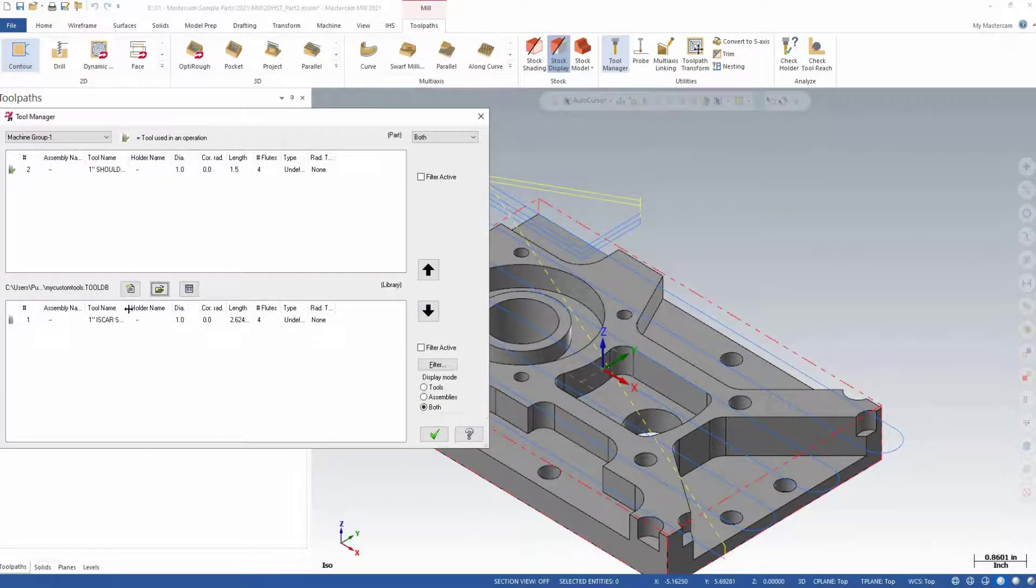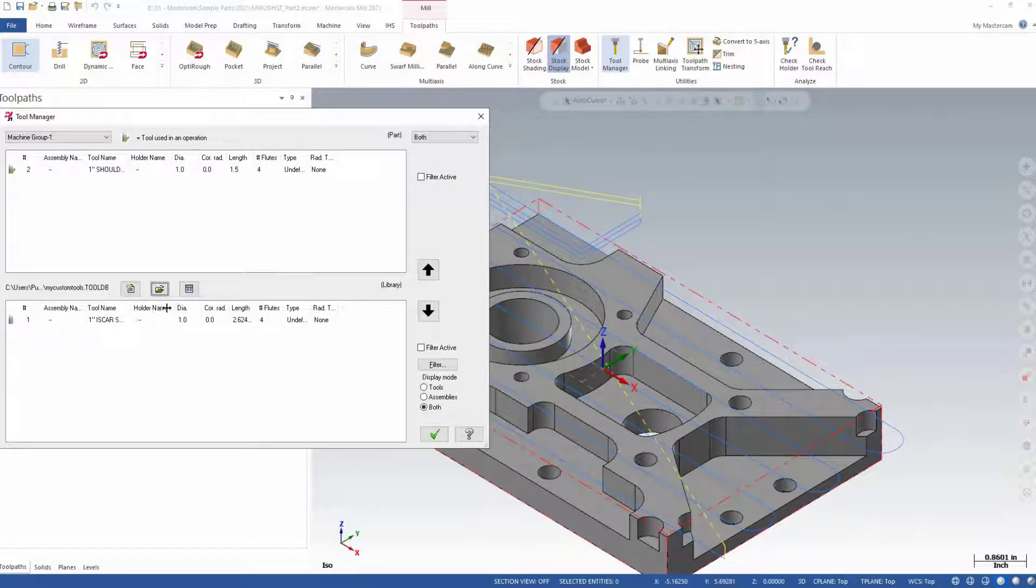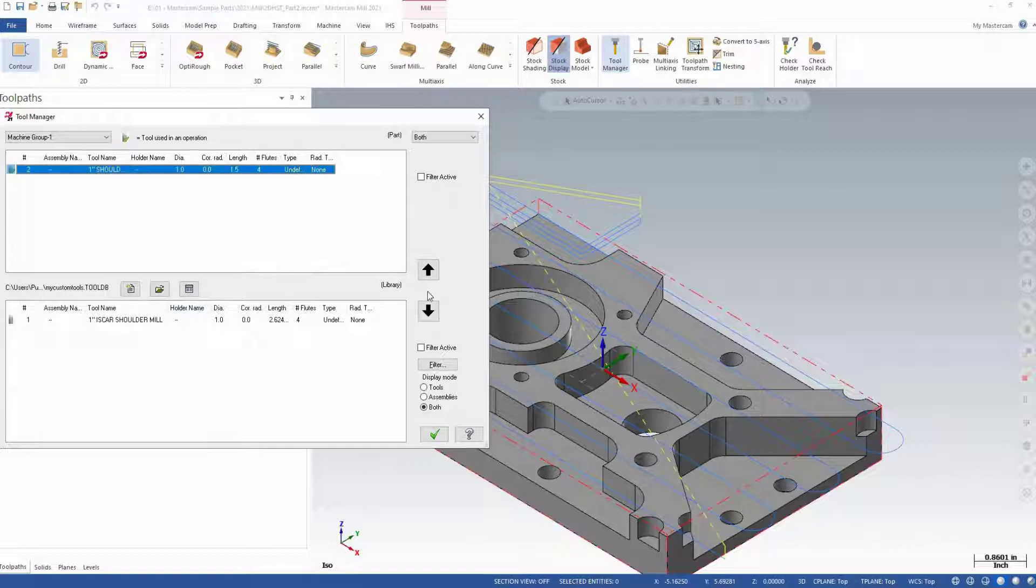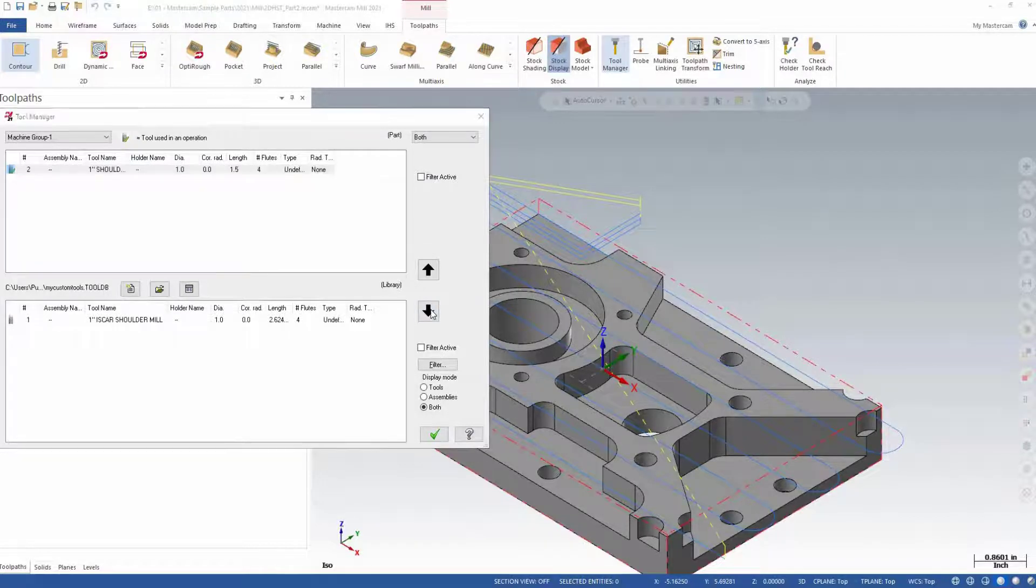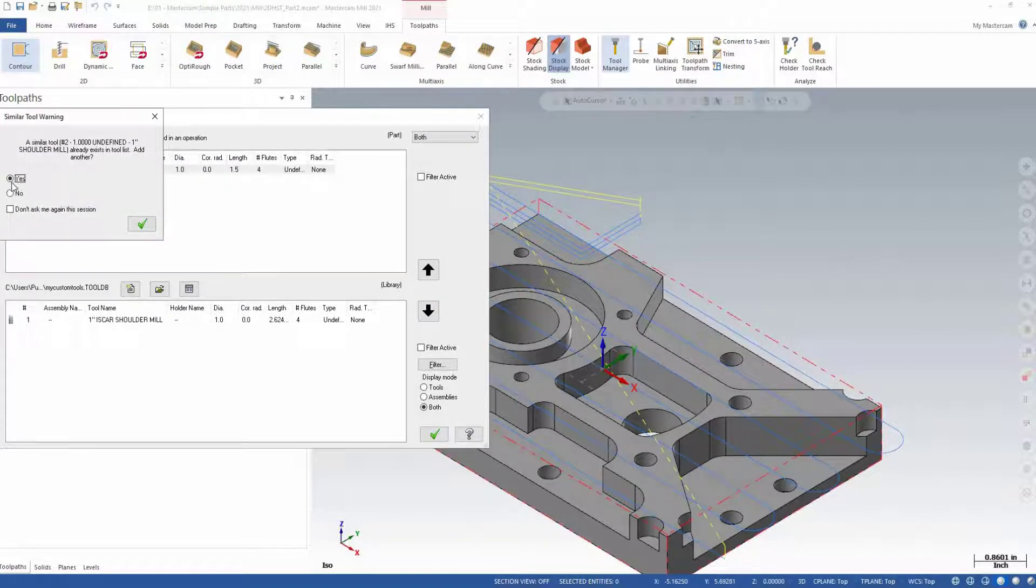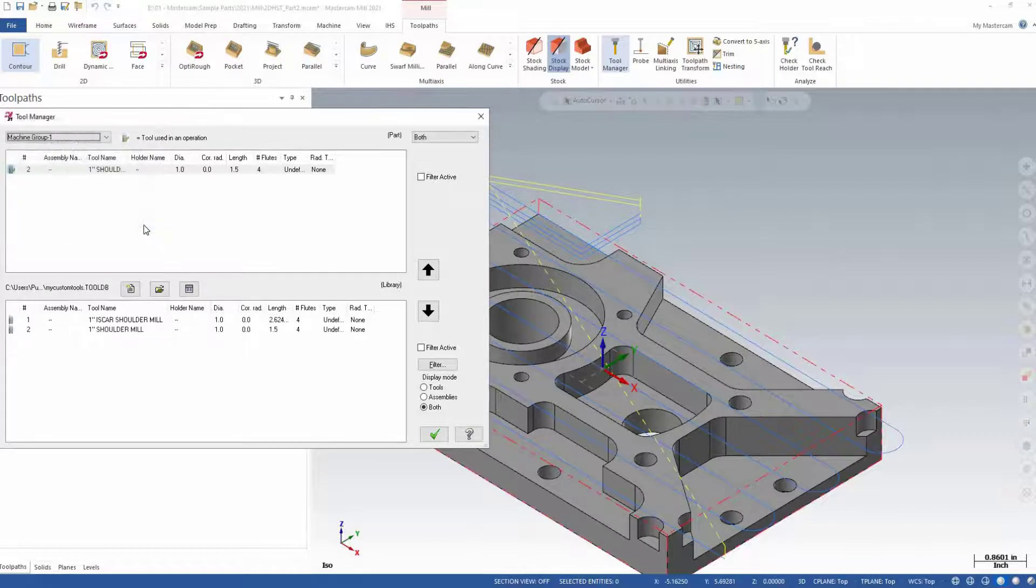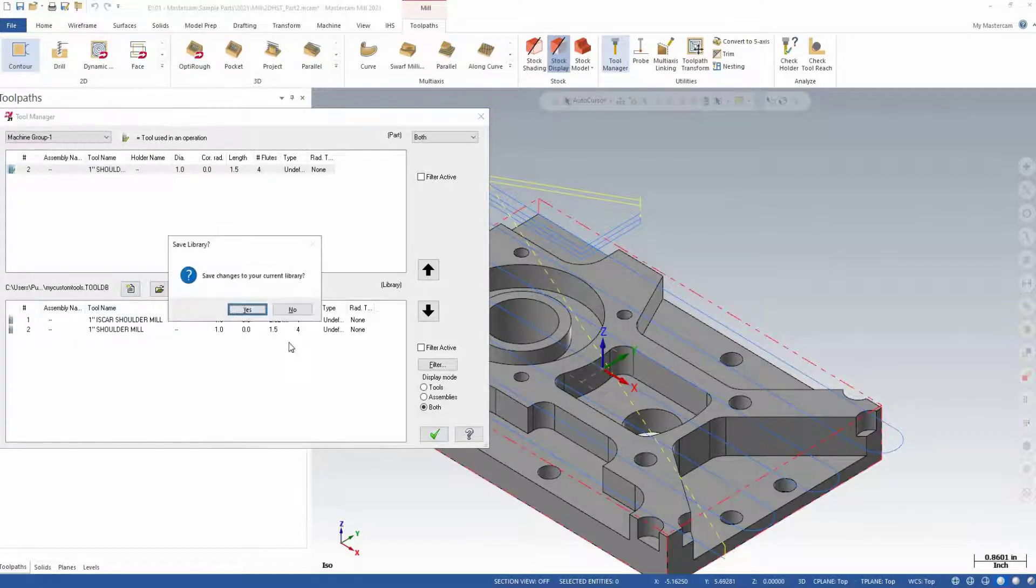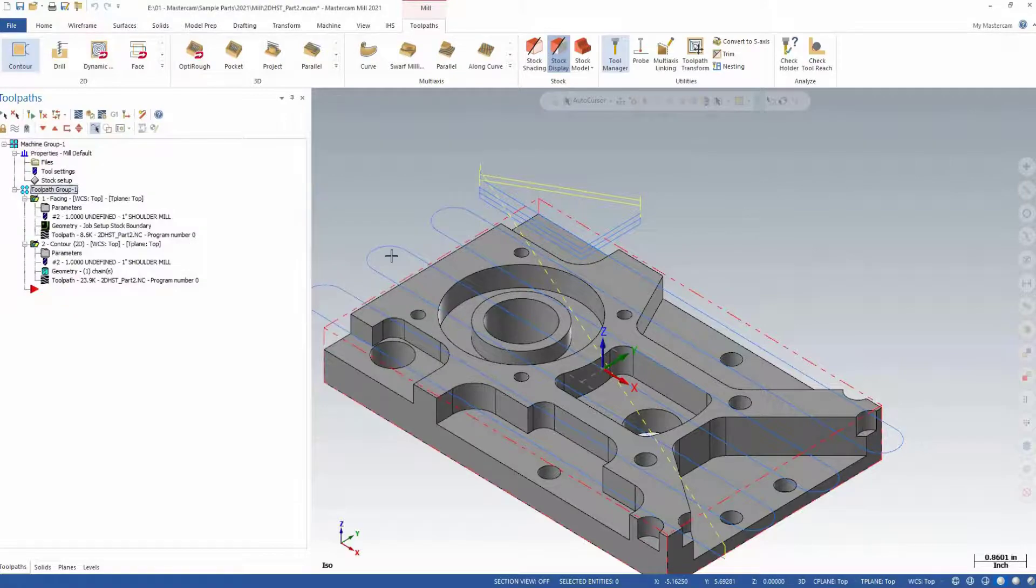Highlight your tool and click the down arrow to move it into the tool list of your custom library. Click the green check to accept and say OK to save the changes to your library.